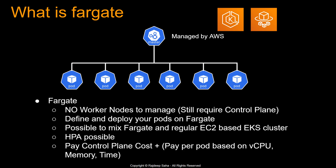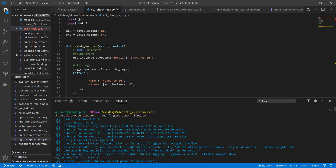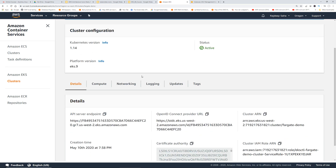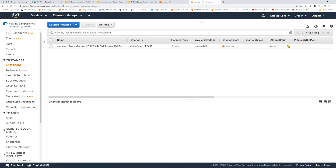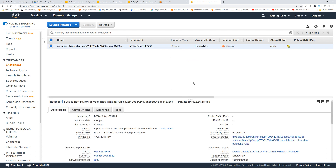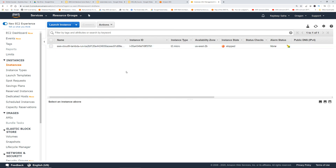I wanted to show Fargate in action. I spun up a Fargate cluster using eksctl create cluster with the --fargate flag, and that makes it a Fargate cluster. The cluster came up. If I go to the console, this is the cluster. And if I go to the EC2 screen, there are no EC2s running — there's only one EC2 and it's stopped, which is for Cloud9.